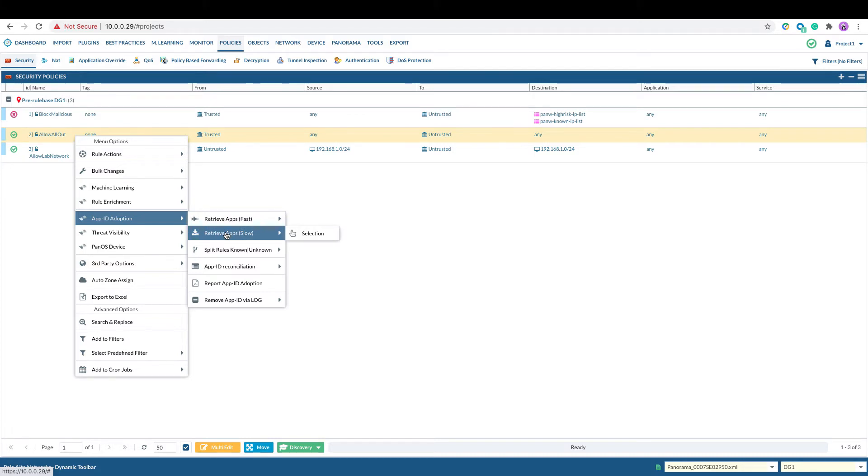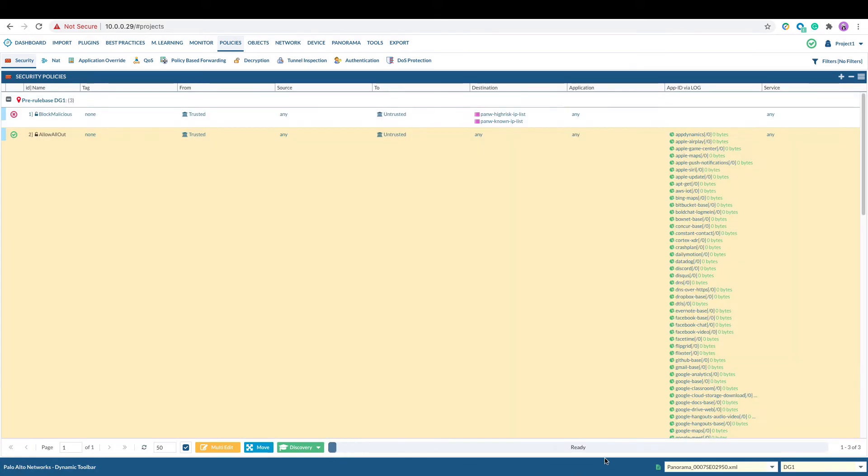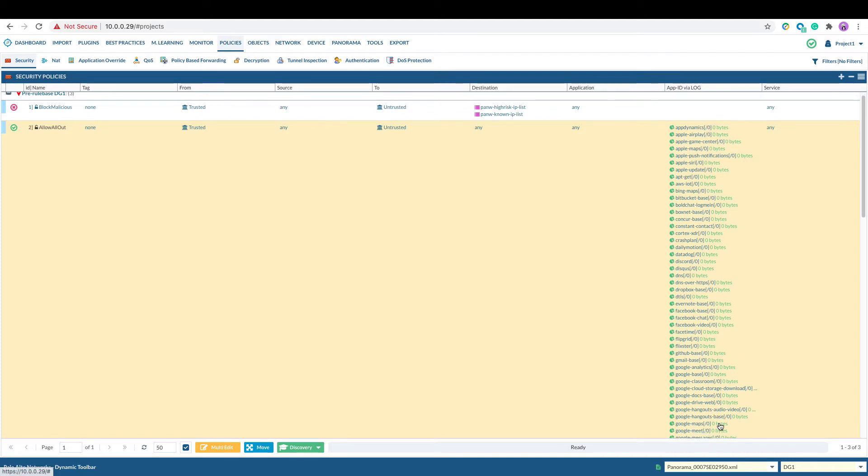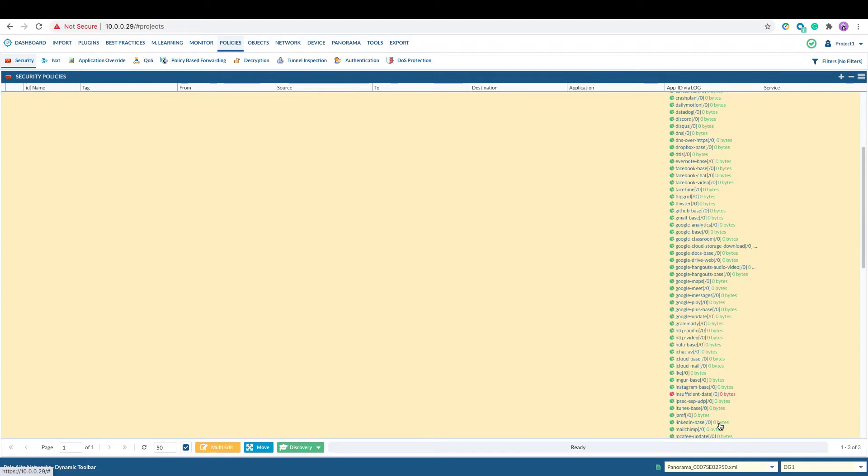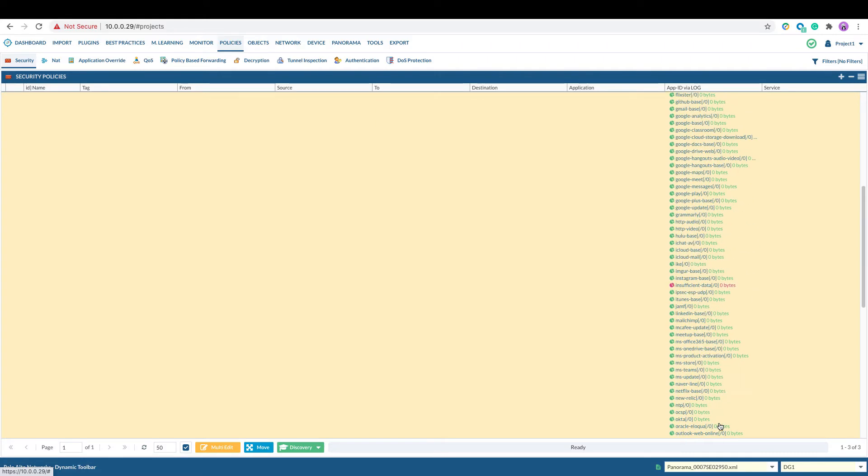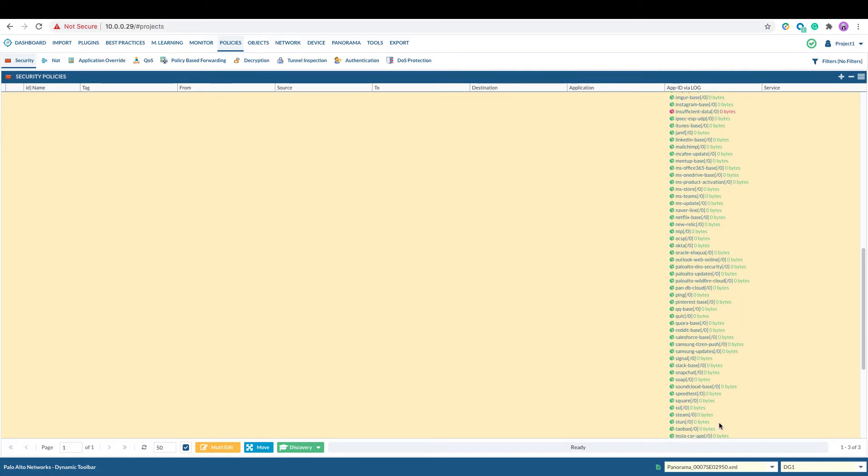The slow method will take longer time to process, but it will provide detailed traffic signs on the App ID. In the environment, if you have a lot of traffic logs, I would suggest you go with the fast mode. When the process has been completed, you will see all the App IDs have been retrieved from the log.